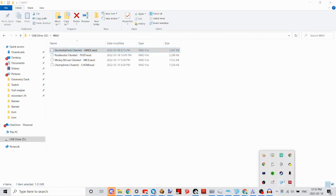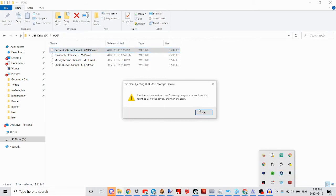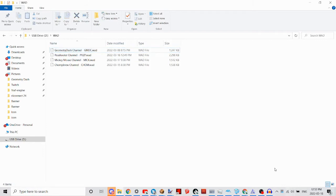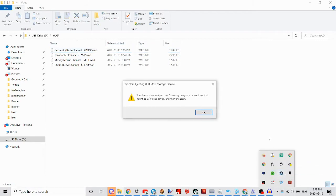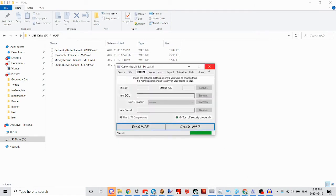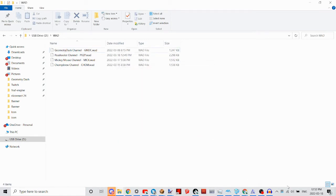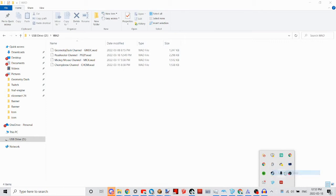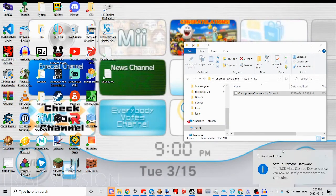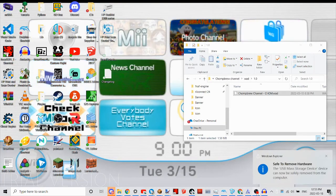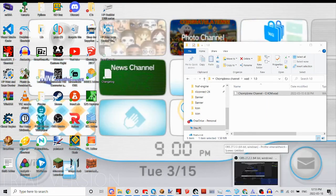After you've done that, you can safely eject your SD card from your computer. Sometimes it takes a while to do this. So now you can eject it and move over to the Nintendo Wii.